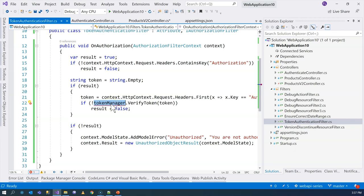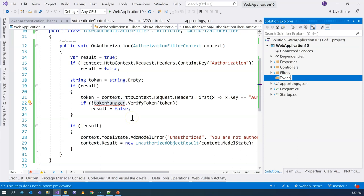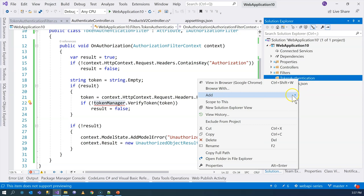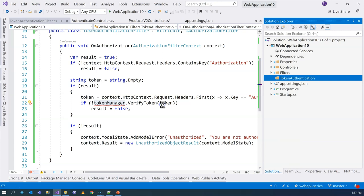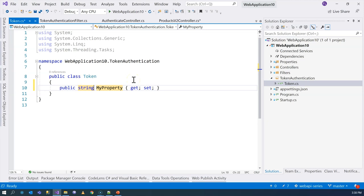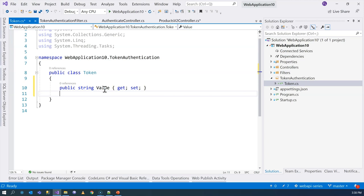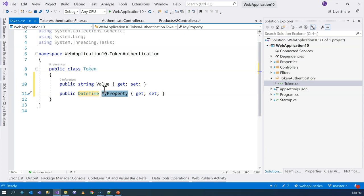Now it's time to implement the token manager. We'll create a TokenAuthentication folder. The first thing we need is a Token class to contain the token itself. It's going to have two properties: the first is the token value — we can't name it 'token' because member names can't match the class name, so we'll call it Value. The second property is a DateTime for the expiry date and time of the token.